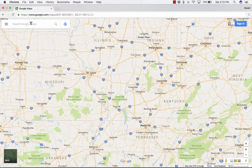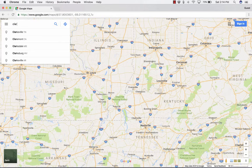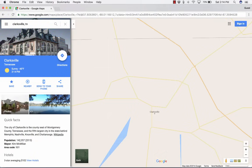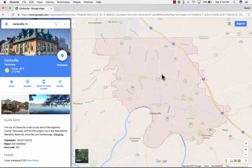Just do a search in the upper left for the place that you're interested in. I'd like to know more about Clarksville, Tennessee, so I'm going to do a search for Clarksville, TN, and it's going to zoom in on Clarksville. You can see it gives me a little image here on the left that shows a view of some part of Clarksville.